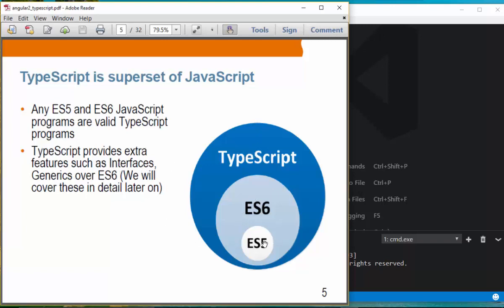Because TypeScript is a superset of ES5 and ES6, any code that you have written in ES5 and ES6, TypeScript will understand it.